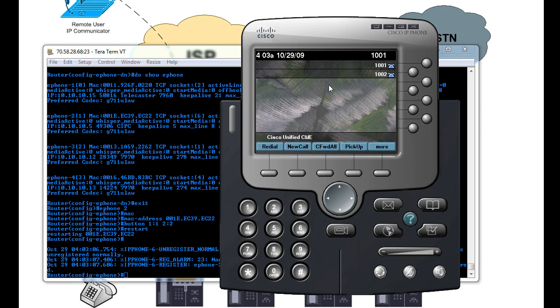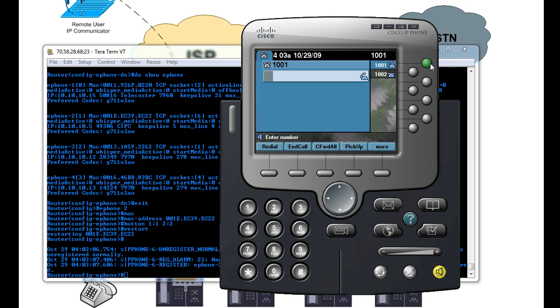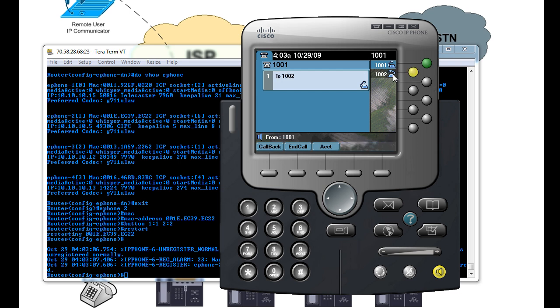And as you can see, once it takes effect, you now have two extensions, and you can actually call each other, each extension. So I can call myself from 1001 to 1002. So now you can see this line is ringing, and you've got the little ringing animation, because I'm just calling myself.